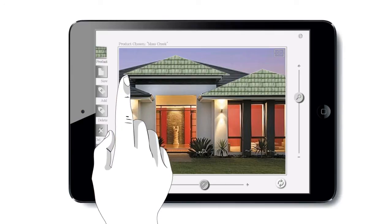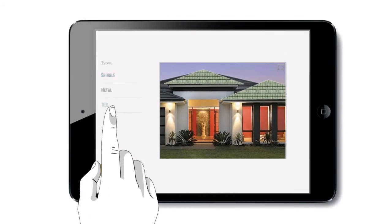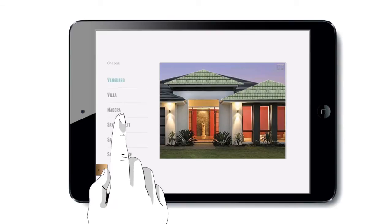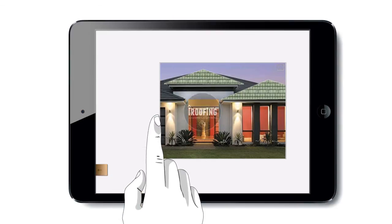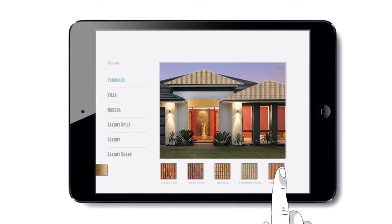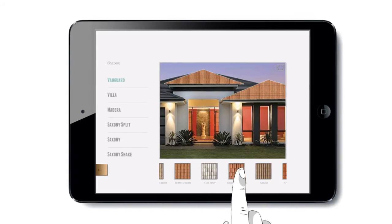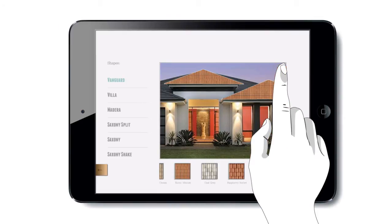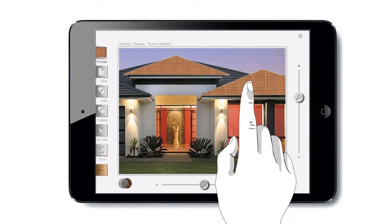We now have access to all of our product catalogs in the simulator portion of the application, so we can quickly and easily go through different color and material options. When we find a color that we like, we can easily click the expand button and get a close-up view.